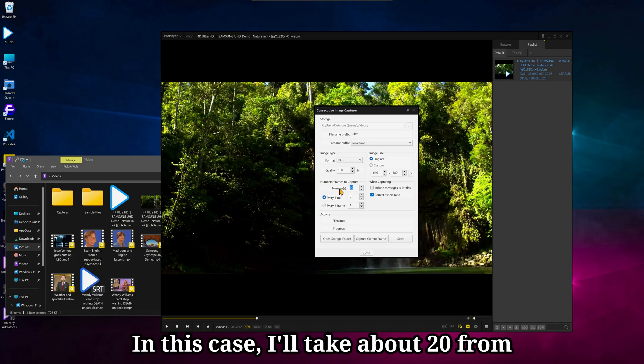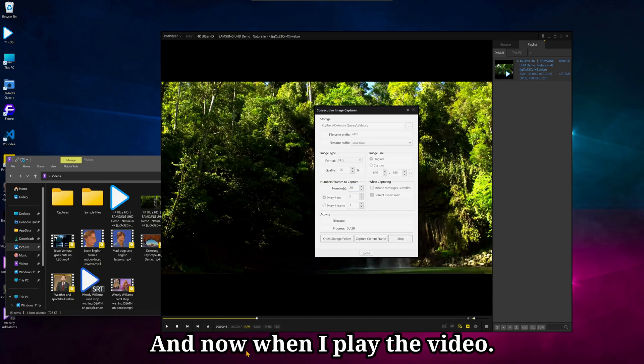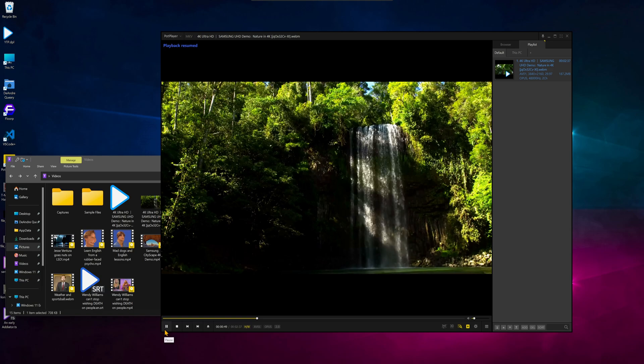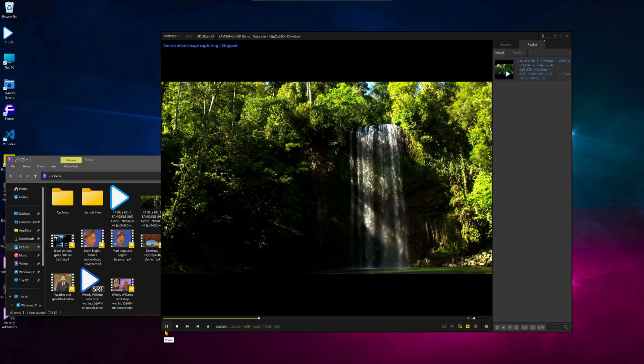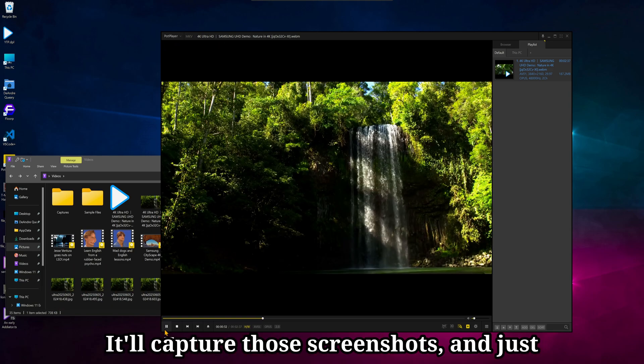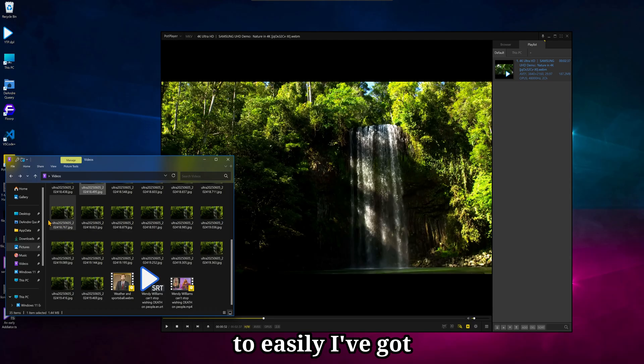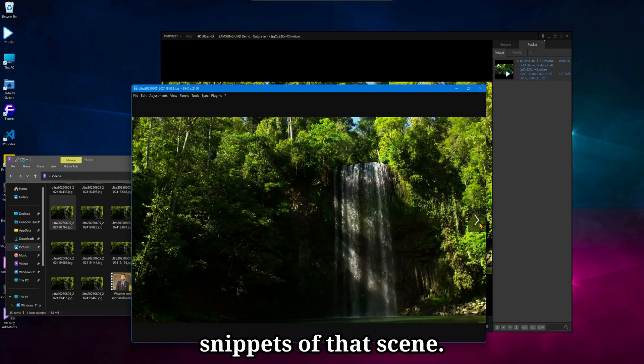In this case, I'll take about 20 from this position. Start. And now, when I play the video, it'll capture those screenshots. And just as easily, I've got snippets of that scene.